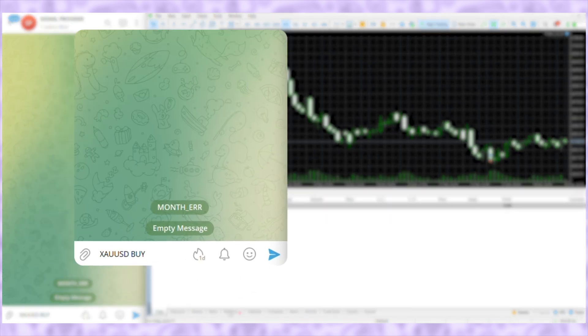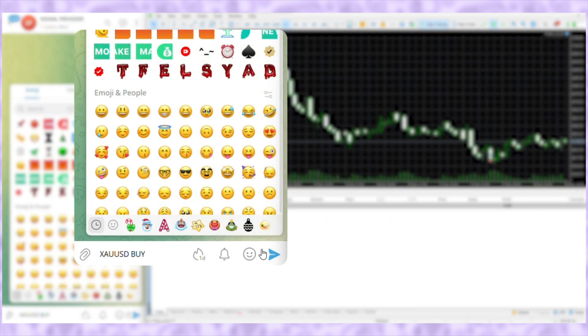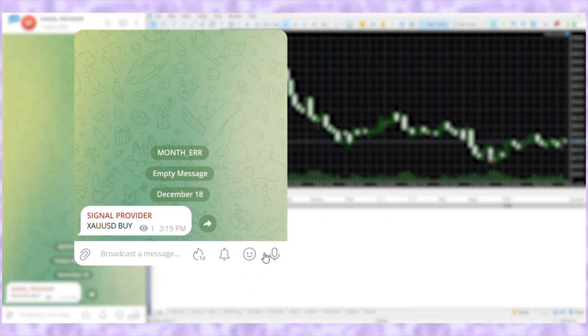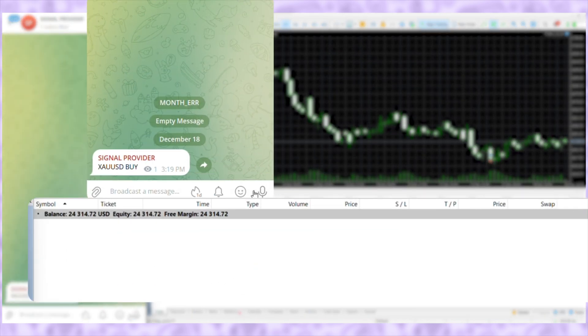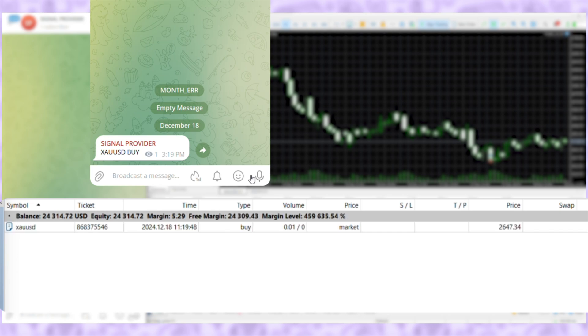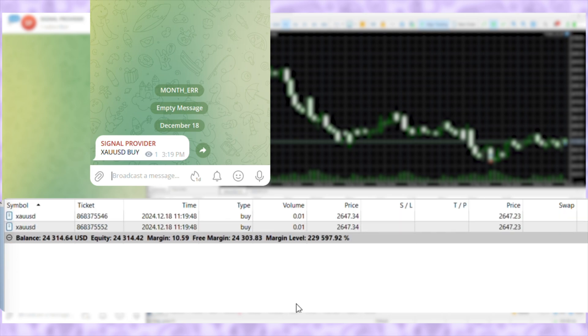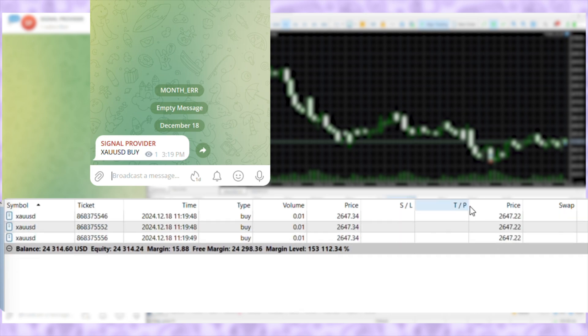Now send a signal without SL or TP as the provider sends it. See that three trades are opened, even though there is no instruction on the number of trades with TPs.